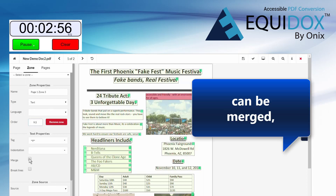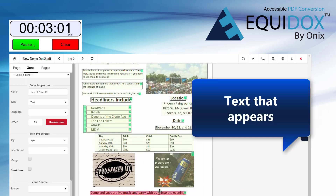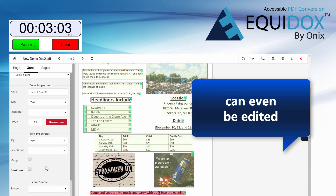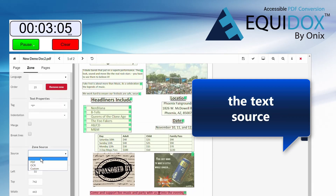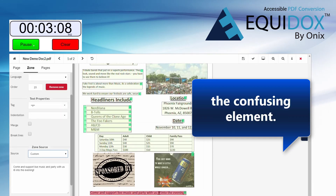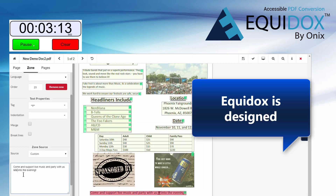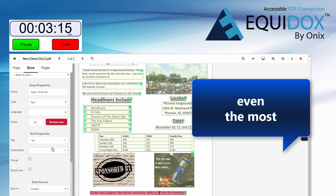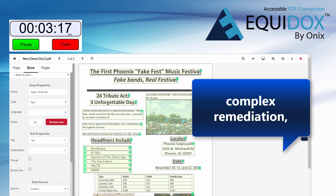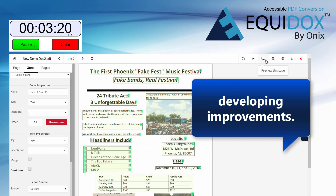Text that goes together can be merged to read in the same paragraph. Text that appears as images or shorthand can even be edited by changing the text source from PDF to custom and overwriting the confusing element. Equidox is designed to simplify even the most complex remediation, and user feedback is welcome as we are continually developing improvements.